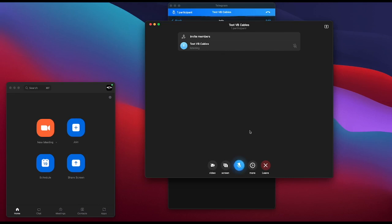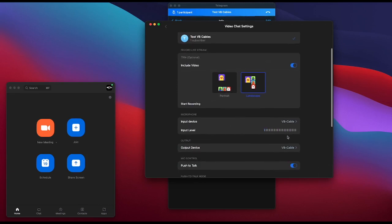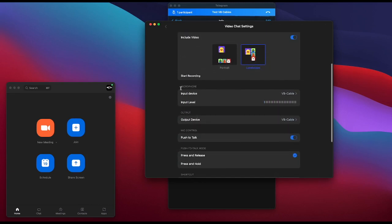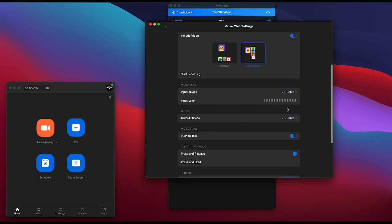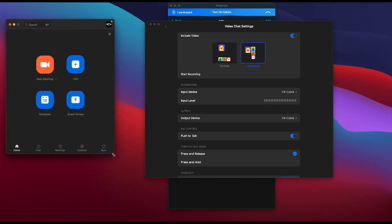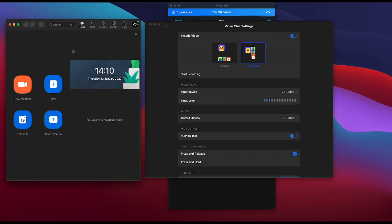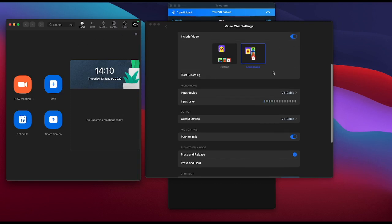Now what we're interested in is the VB cables. Once you have the broadcast started, click More at the bottom. This window will open and you'll notice you have your microphone and your output. Under microphone, select VB Cable. Under output, also select VB Cable. This means audio from Zoom will be routed out, so when participants in Zoom speak their audio will go to Telegram — it will not come through your computer speaker.